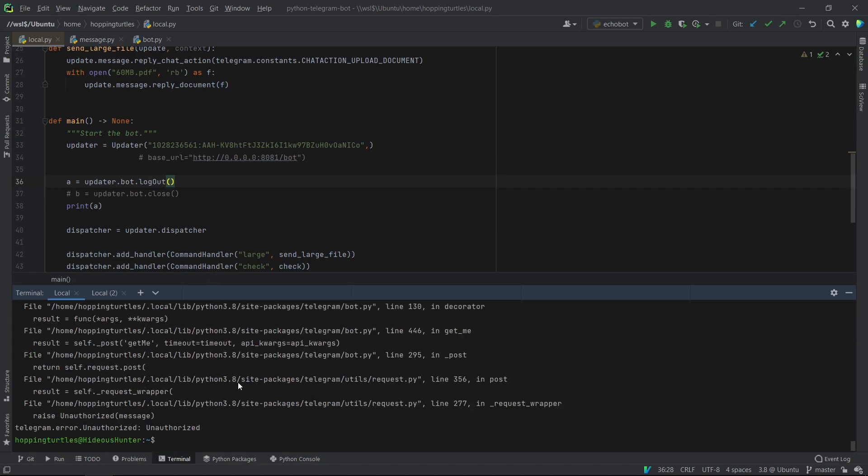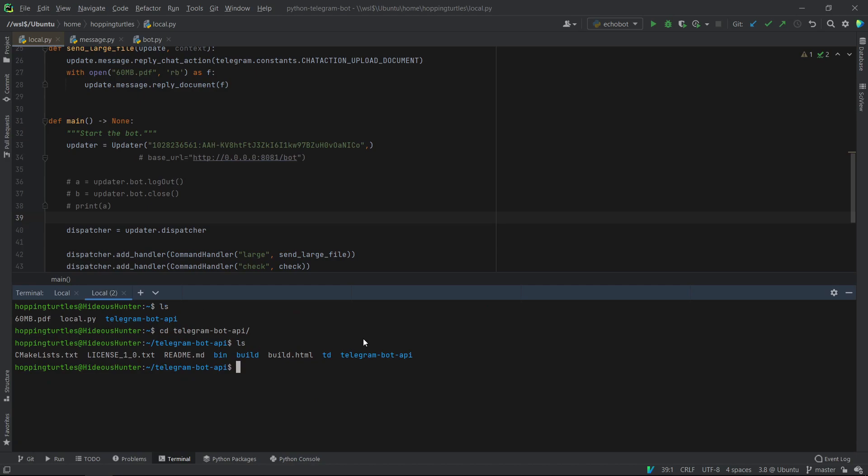And that's why I got this error. So now I can comment that out again. And now I have to actually run my local bot API server. So to do this, after you build your own thing and install it for all the instructions, you can first change the directory to bin.